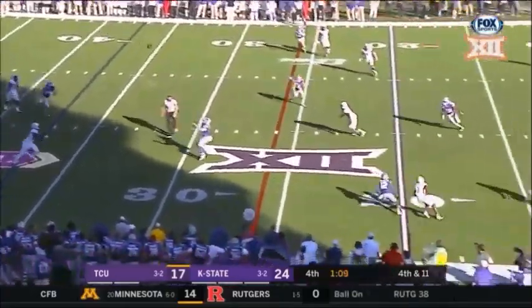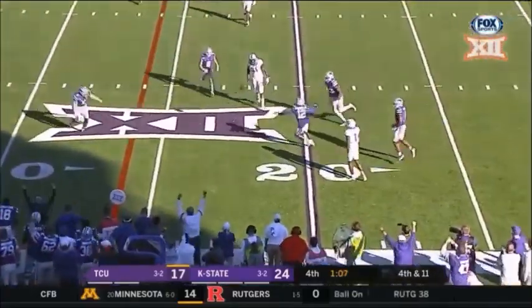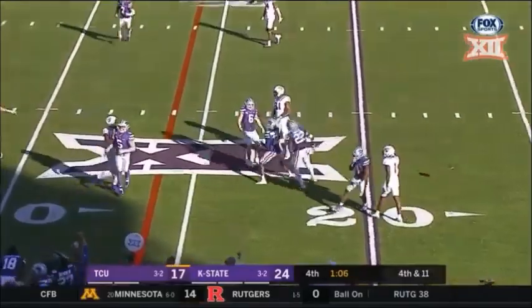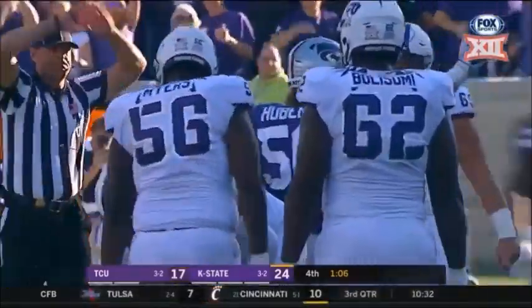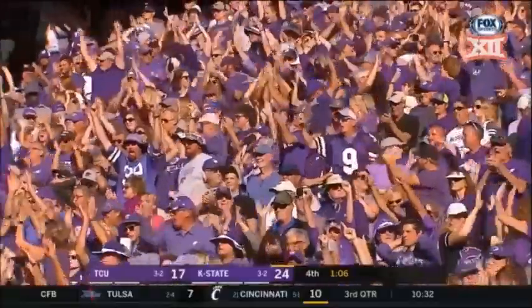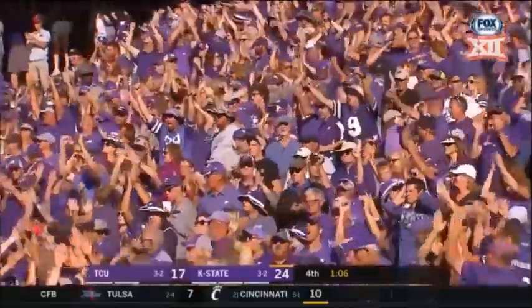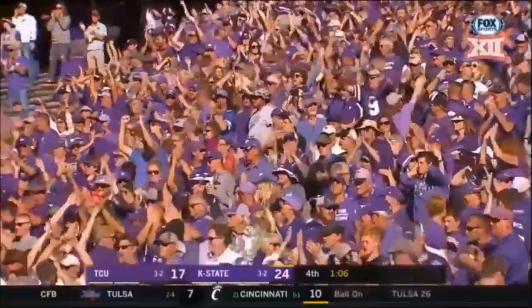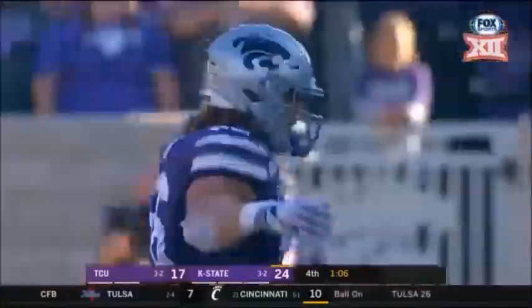Under pressure, ball is tipped incomplete. Wyatt Hubert got to the quarterback Duggan.